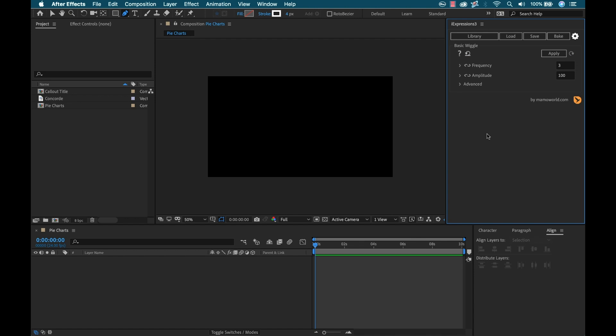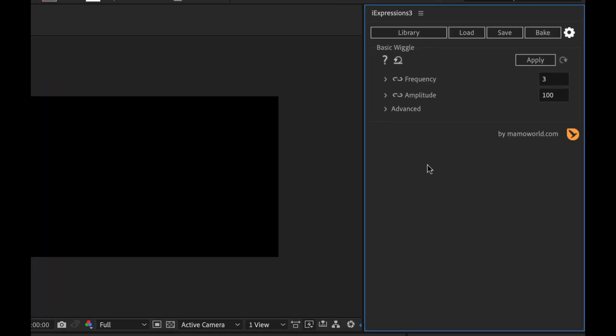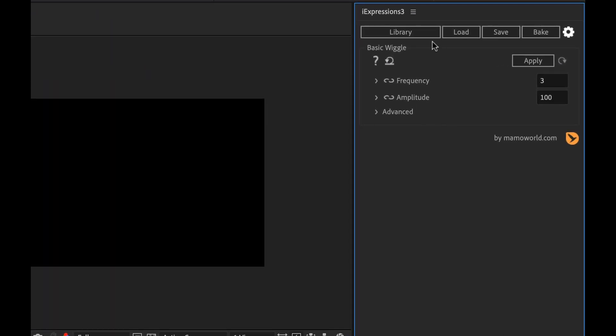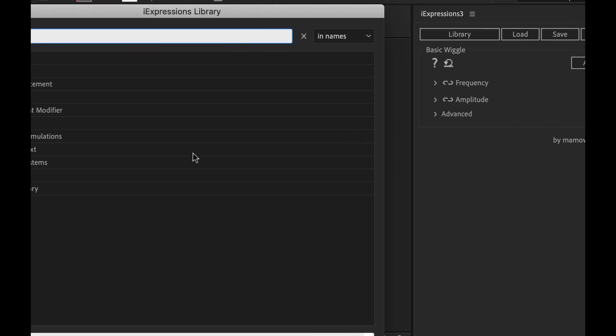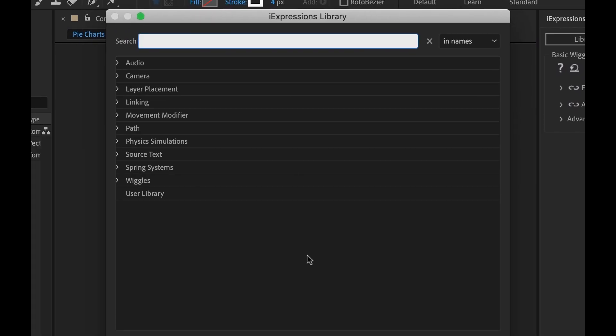Okay, so I'm inside of my Adobe After Effects project and I have the iExpressions panel open over here. Now if I click on this library button, that's going to launch this dialog box and it's going to show me all the different categories of tools that I have here.